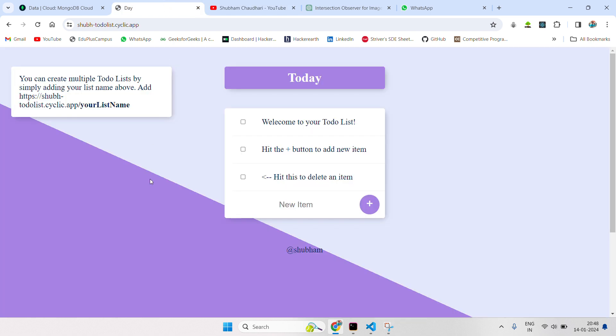This is our UI for this to-do list application. This is the hosted website on the Cyclic application. We will check how to run it locally. This is the to-do list application.